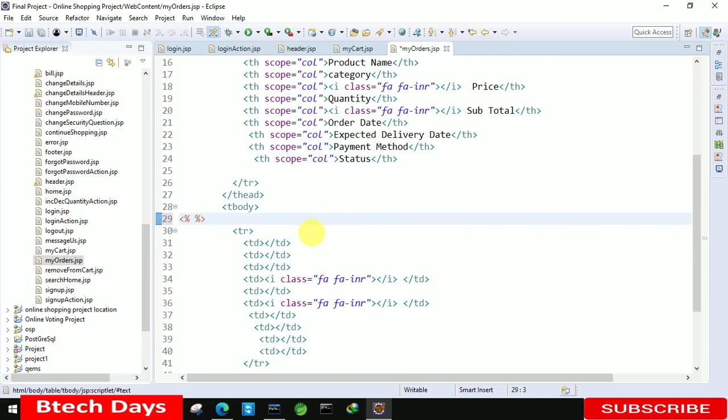After that here we just need to write the code to display all the products which ordered by user. So let's start with that.